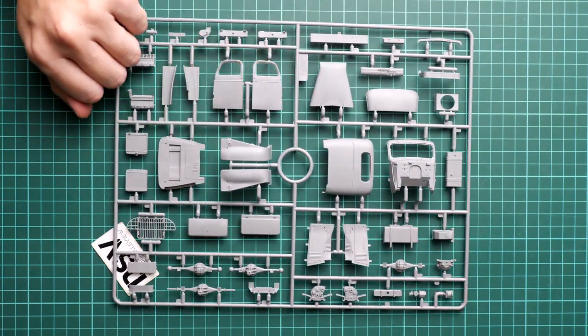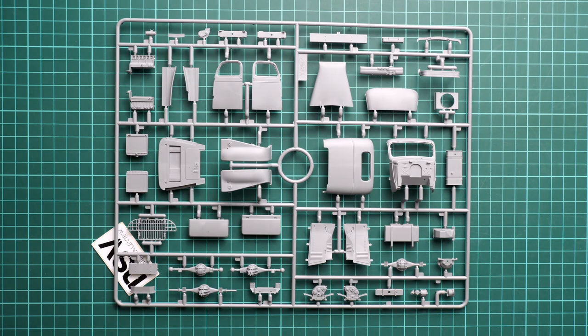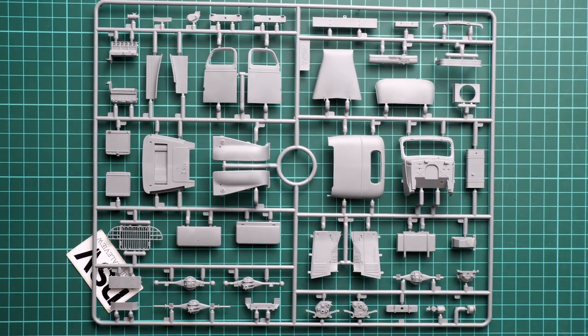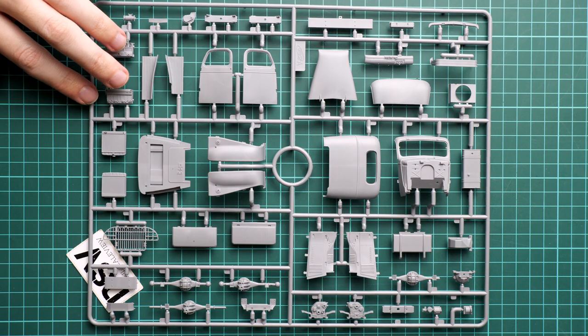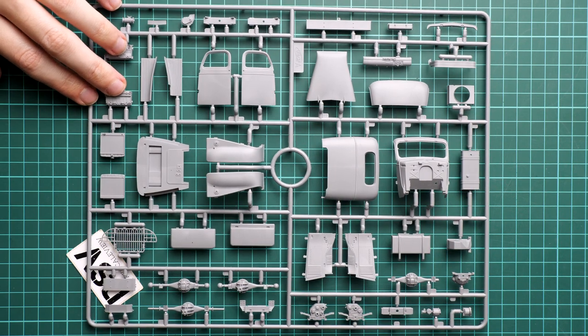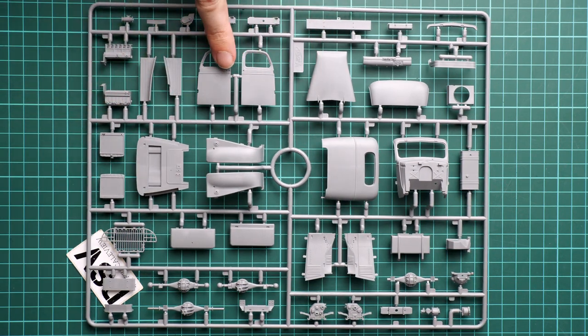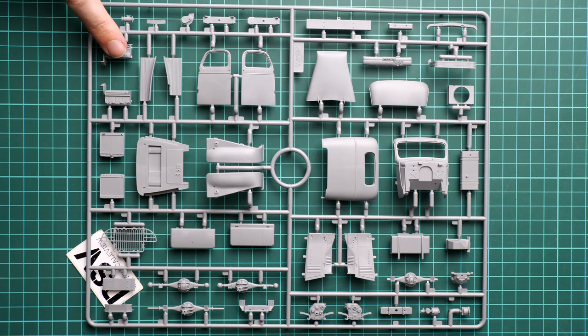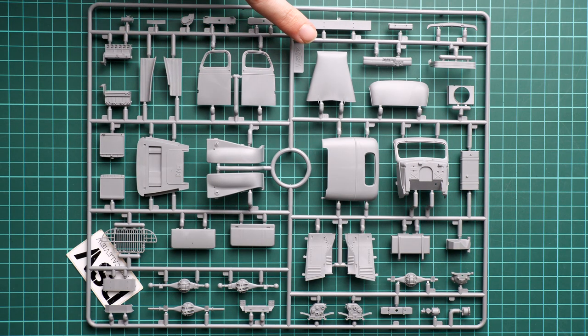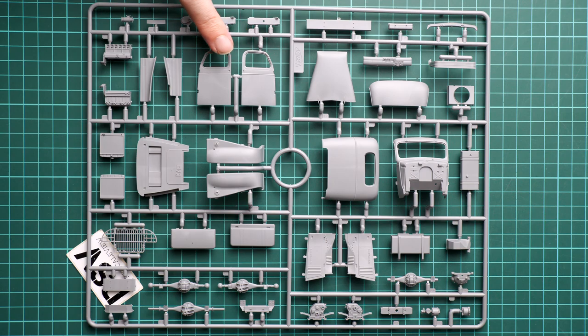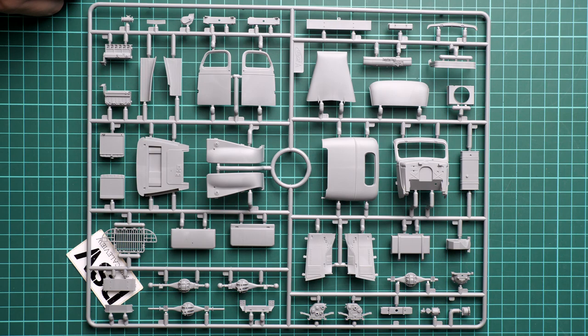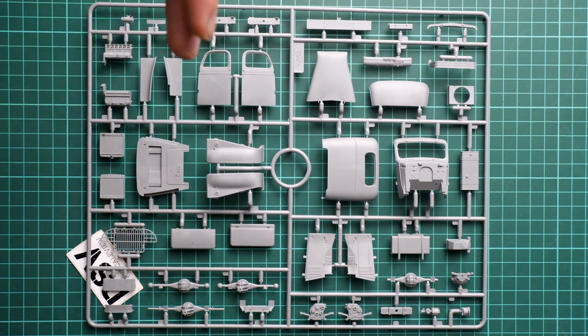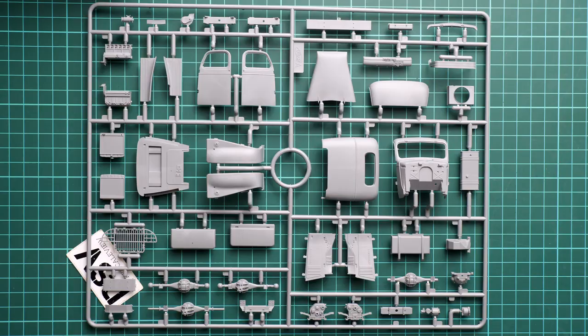Here we continue with the front cab parts. Overall design is what we can expect - separate panels which will have to be aligned together. Note that we have a separate bonnet and doors, and we also have engine parts, so you can open the bonnet and show what's hidden inside. That's a handy thing if you'd like to depict repairs on the road.